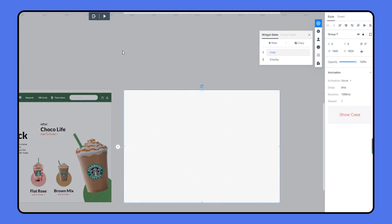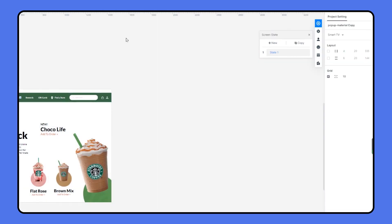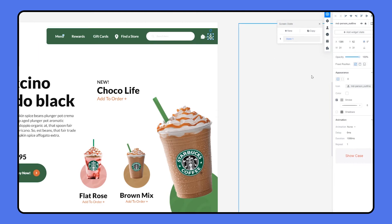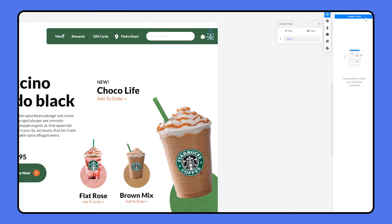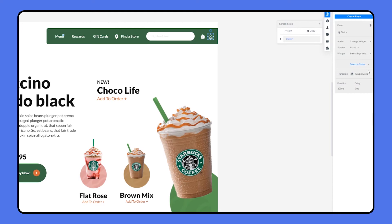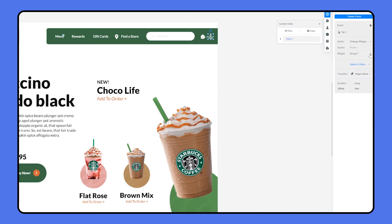Now let's exit the widget state and start to create the interaction. Choosing the person icon, we should link it to the display state. So we head over to the event section to create event. For the action, choose changing widget state and select widget pop-up group, and the display state.